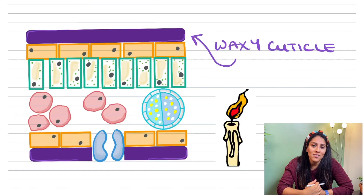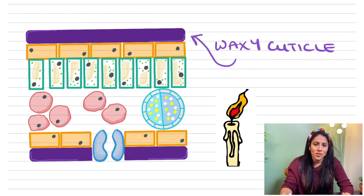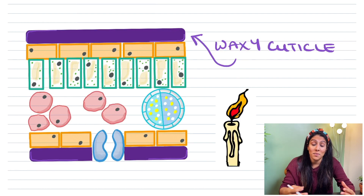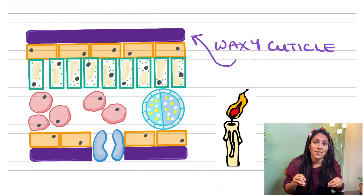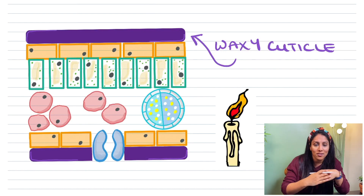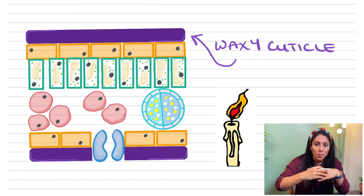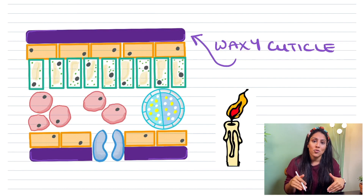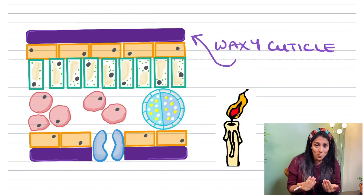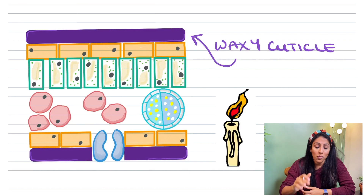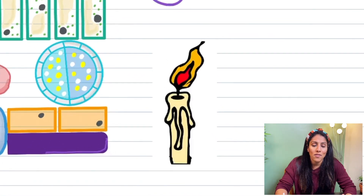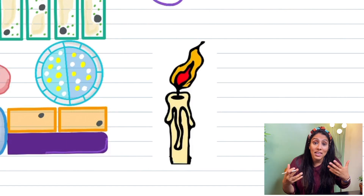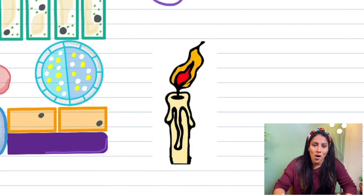The top layer of the leaf is the waxy cuticle and it's waterproof. A lot of students think that the leaves take in water, but that's actually incorrect — it's the roots that take in the water. So the waxy cuticle allows raindrops to drop off the leaf and go into the soil where the roots can take in the water by osmosis. Remember the waxy candle to help you remember the name 'waxy cuticle'.